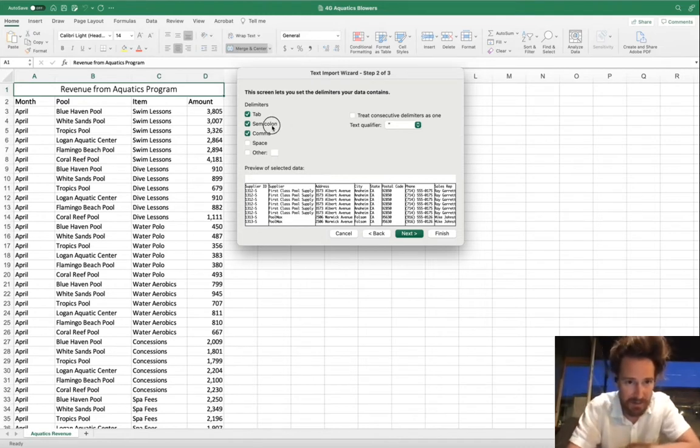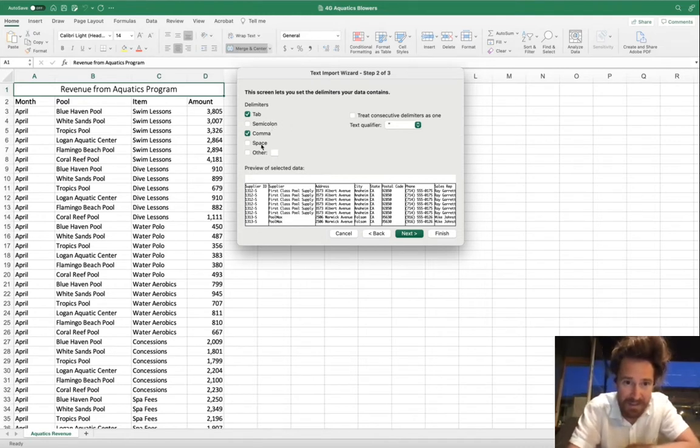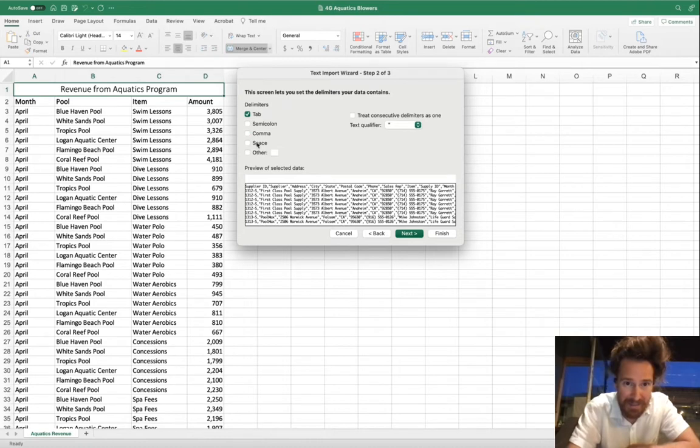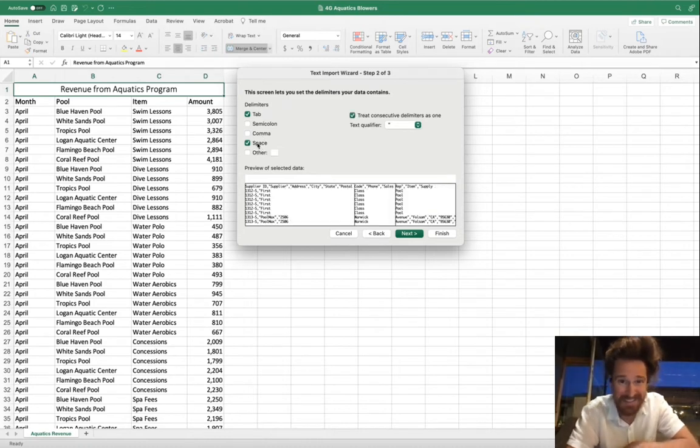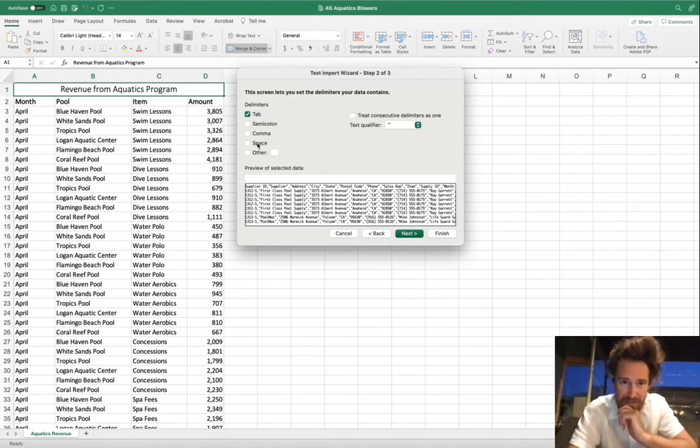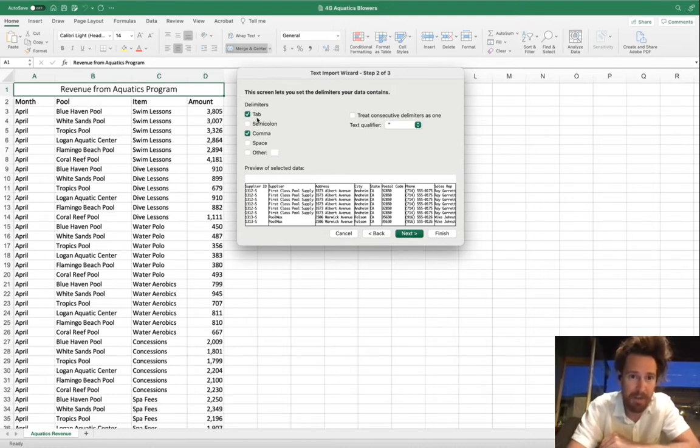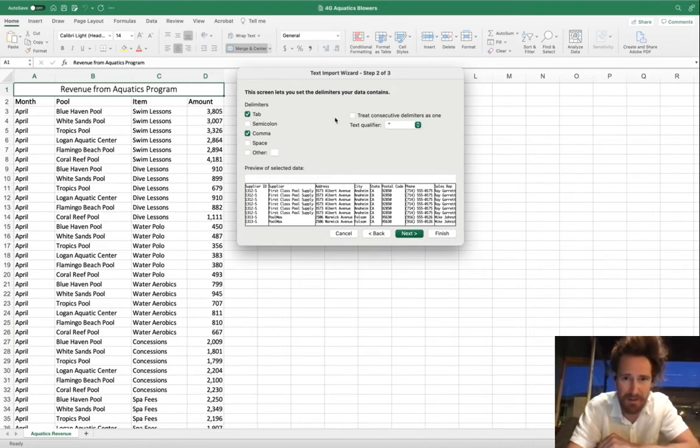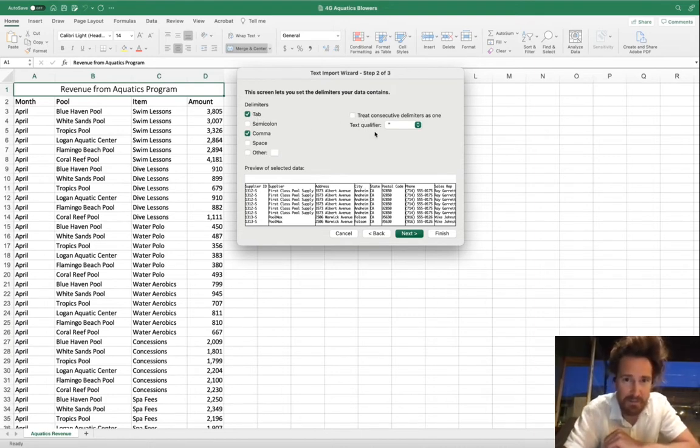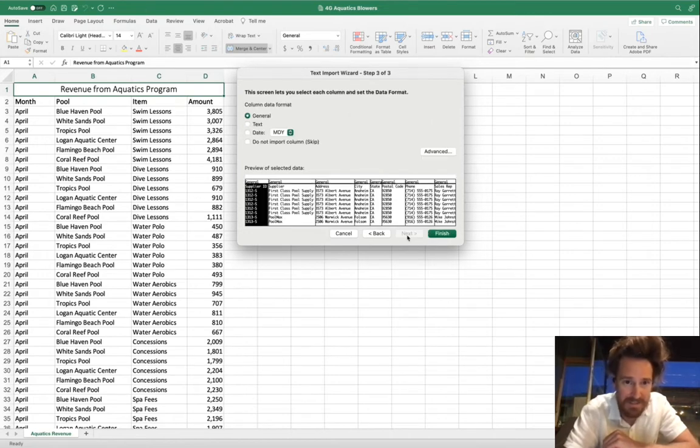You do it by semicolon. We don't have any or many. We could do it by space, but that's not going to organize our data all too well. So let's delimit it by comma, and you can keep tab on. That's fine. No need to treat consecutive delimiters as one. Next.